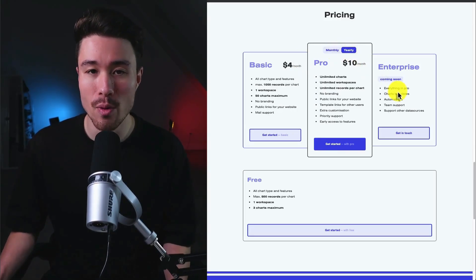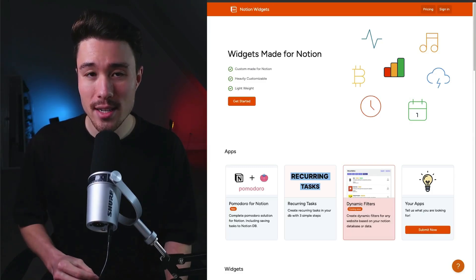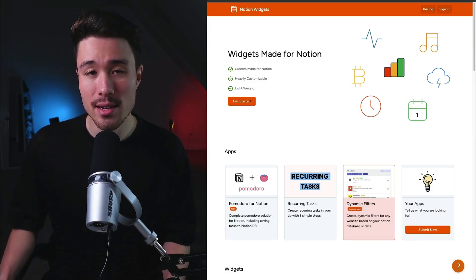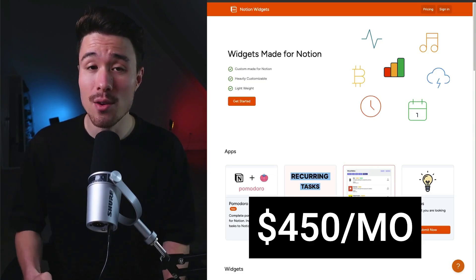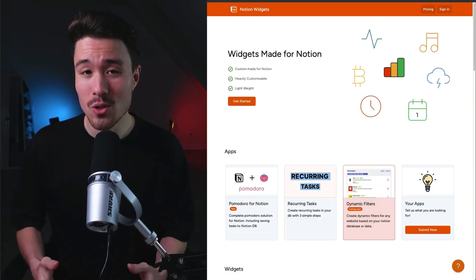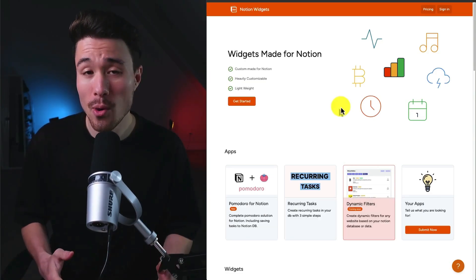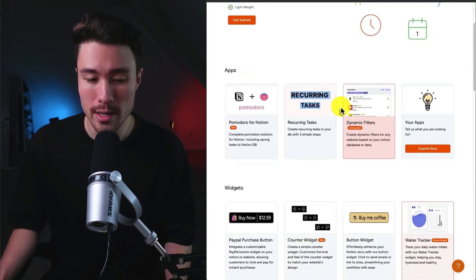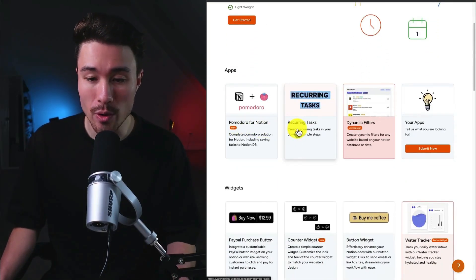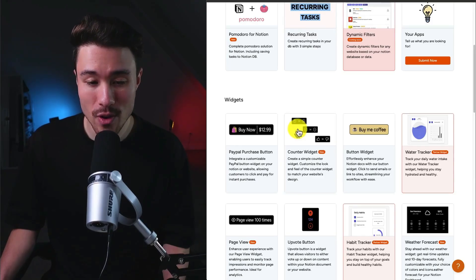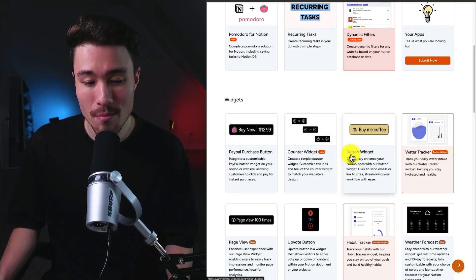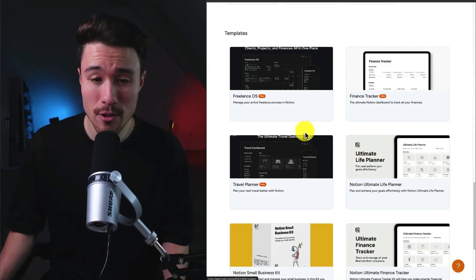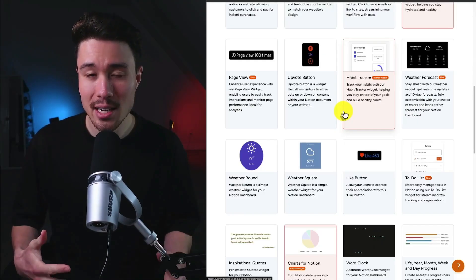Notion Widgets is our next example. It does a self-reported $450 a month in recurring revenue and was also founded by Dan Santos. This product is going to include quite a few different apps in one product, from Pomodoro for Notion, recurring tasks, and different widgets from a PayPal purchase button to a button widget. They're also going to include quite a few pre-built templates.